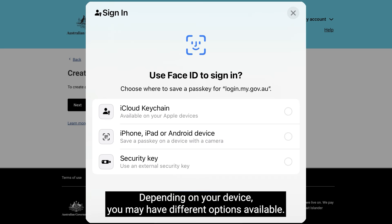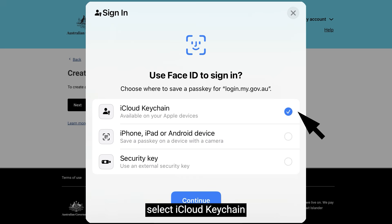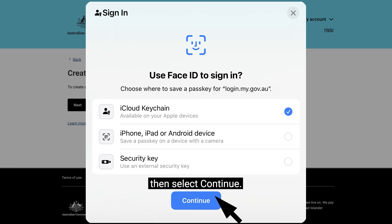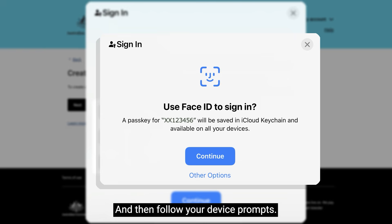Depending on your device, you may have different options available. To save your passkey to your Apple Password Manager, select iCloud Keychain, then select Continue, and follow your device prompts.